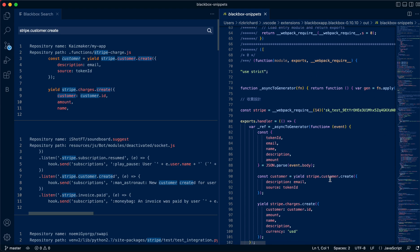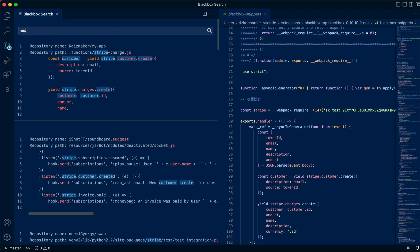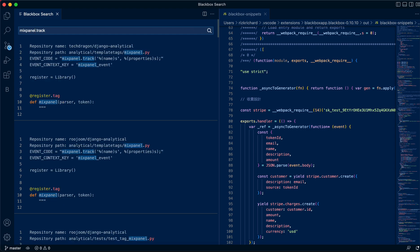This is an example of its actual implementation. You can search for anything else, let's say mixpanel dot track. This is an example of using mixpanel if you're looking for examples for analytics as well.